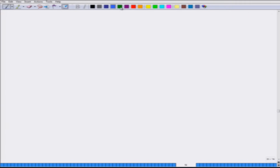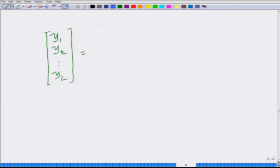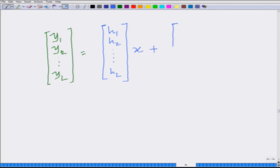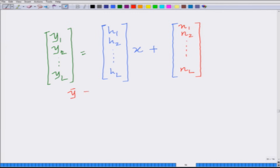So, previously where we had 2 antennas we had 2 coefficients. Now we have L antennas and correspondingly L channel coefficients h1 through hL. The vector system model for this system is [y1, y2, …, yL] = [h1, h2, …, hL]·x + [n1, n2, …, nL], which gives ȳ = h̄·x + n̄.